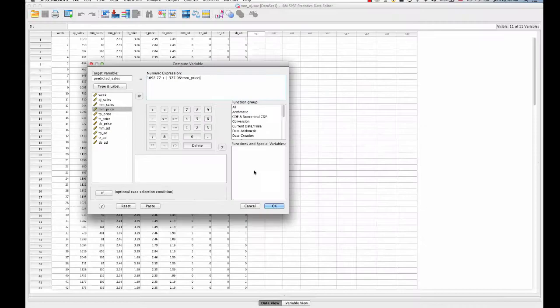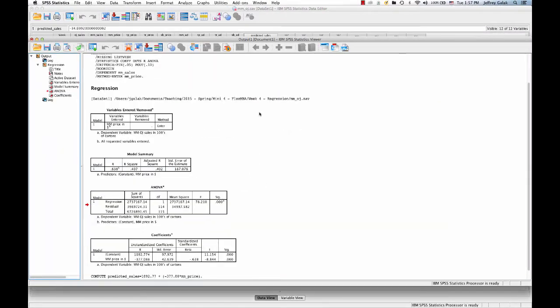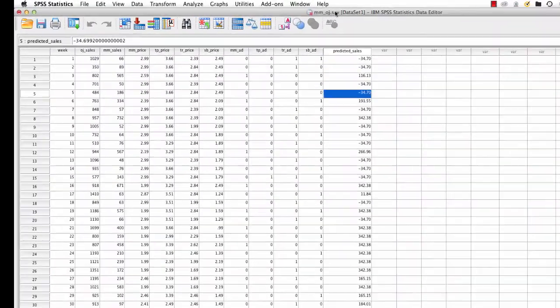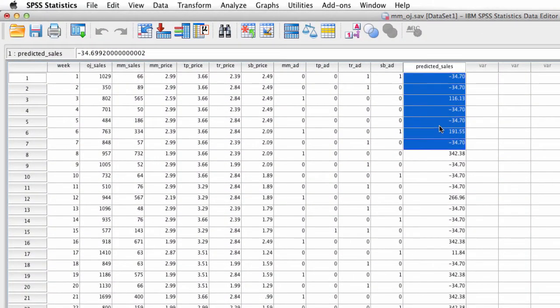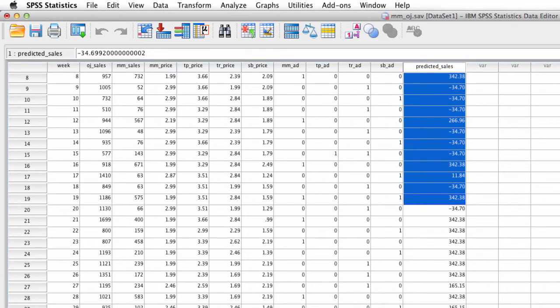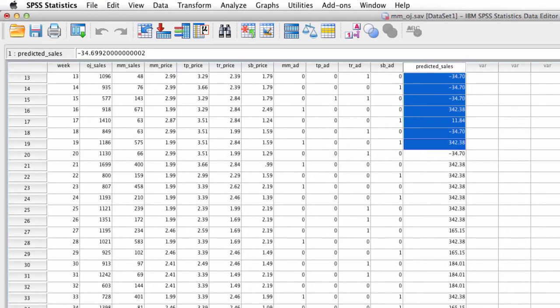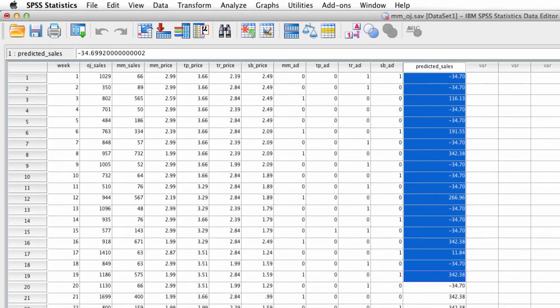So this equation is going to create a new column of data, and we see that right here. And what this column says is this is the predicted level of sales at any given time, given the price that we had.